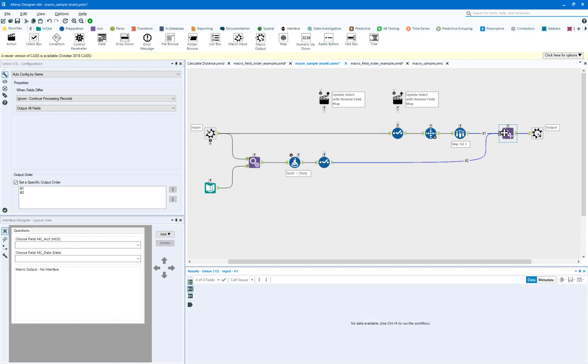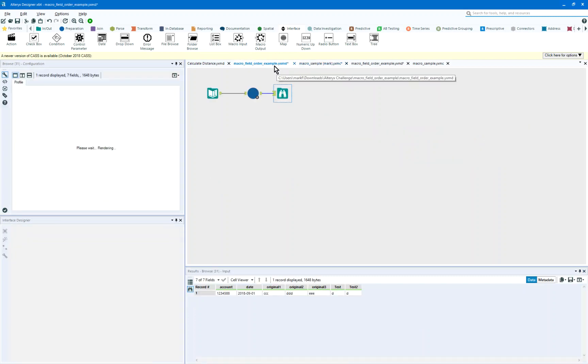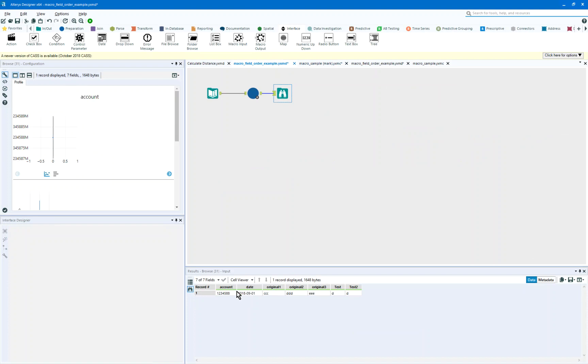And now when I come through this process and output, my data comes out in the original order with the original names.